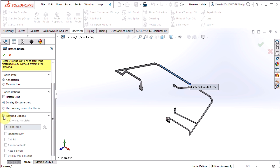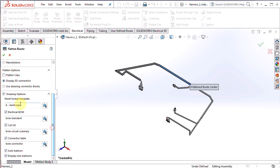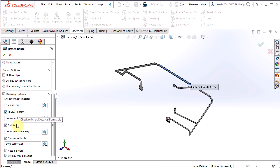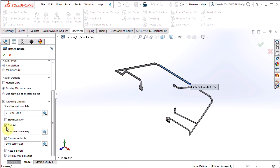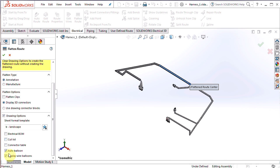Then we have the drawing options. To turn those on, click that check mark. We can choose what size template we want to use for a drawing. Also add in electrical BOM, cut list, connector table, and balloons. Well in this case, I don't need any of these, because they're already included in my schematic. So I'm going to turn all those off right now, and then hit the green check.